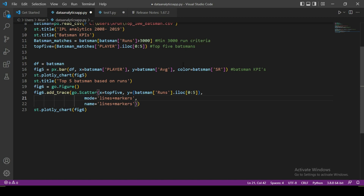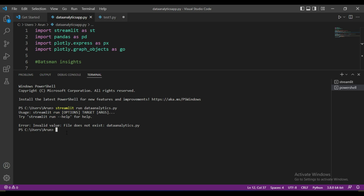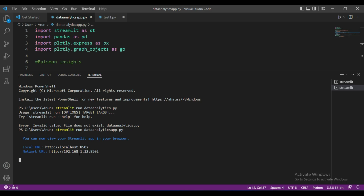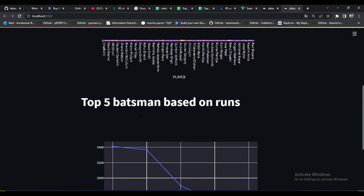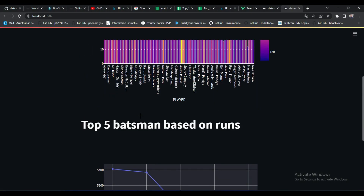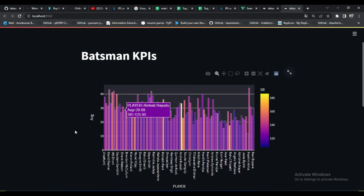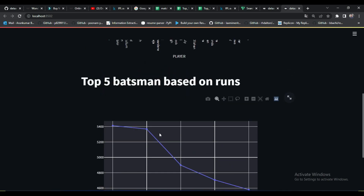Let's run this block of code to see our output. If you don't know how to run a Streamlit application, the command is: type 'streamlit run' followed by the file name at the end of the command. If you're not familiar with Streamlit, I'll provide the documentation link in the description so you can check the syntaxes.